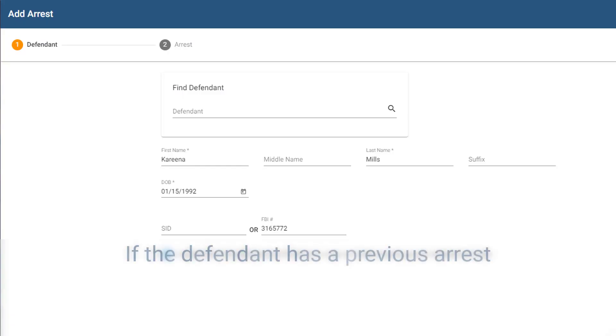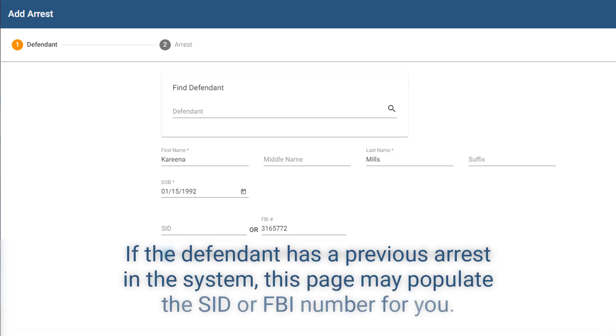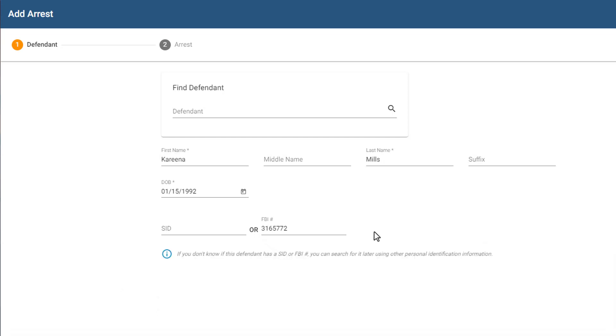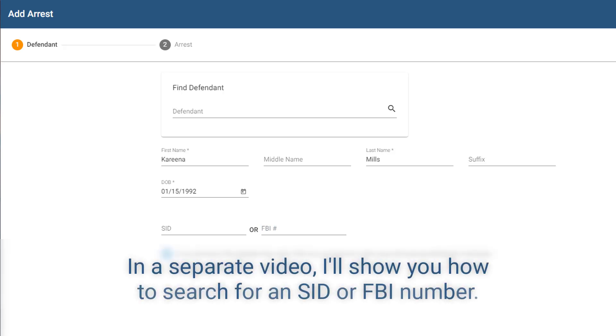If the defendant has a previous arrest in the system, this page may actually populate the SID or FBI number for you. Now, if you don't know the SID or FBI number, that's okay, you can still continue with the rest of the wizard. In a separate video, I'll show you how to search for an SID or FBI number.